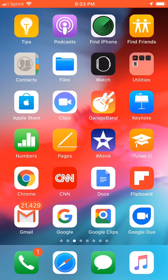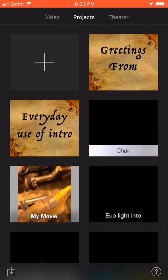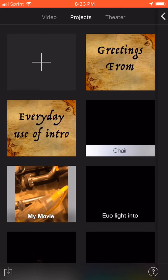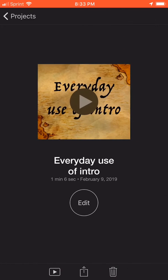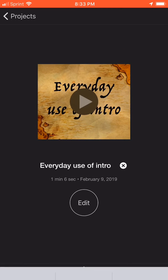So you want to change the file name in iMovie on your Apple device, whether it be the file name or the project. You click on iMovie, the project comes up, you can click on the project and all you do is click on it and then change it to what you want.